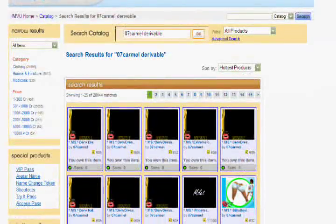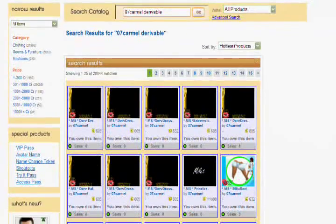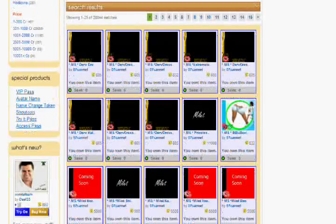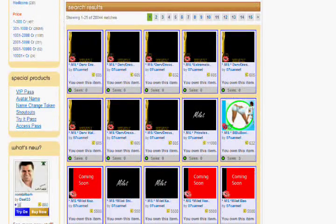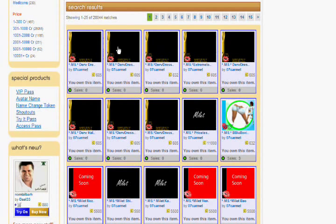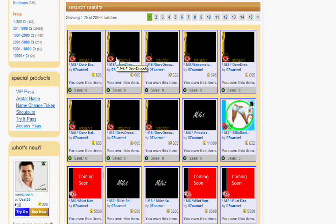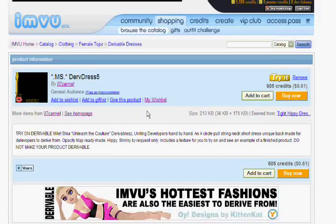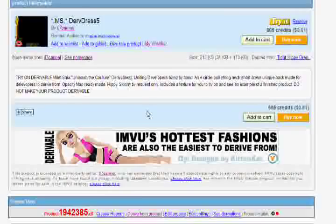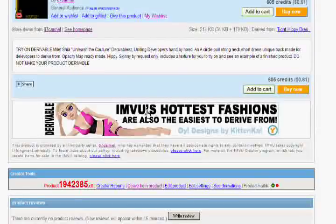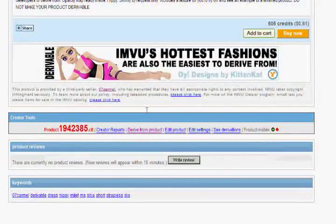Okay, so after you're going to see a lot of derivables come up, and for this tutorial, we're going to derive from derivable dress 5. So you're going to click derivable dress 5, and you're going to go down on that product page, and you're going to click derive from product.